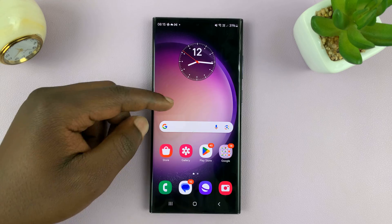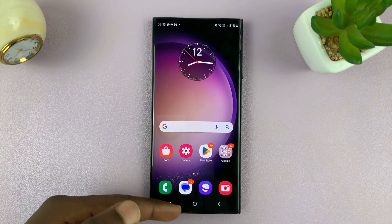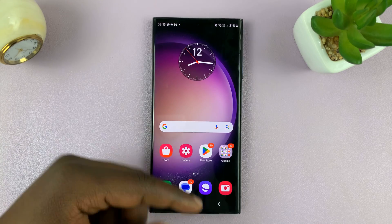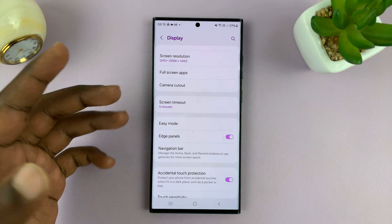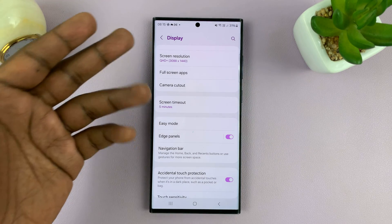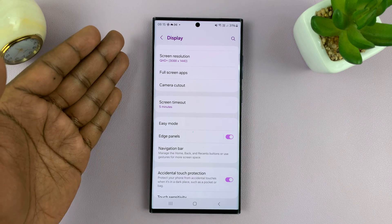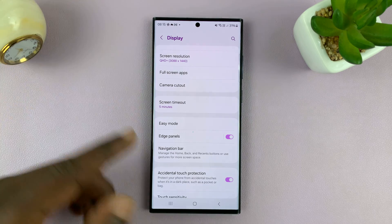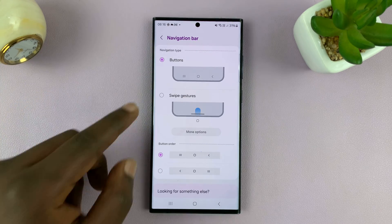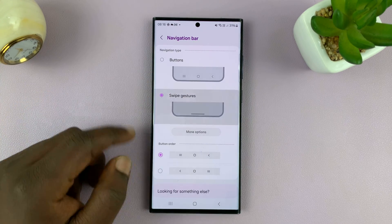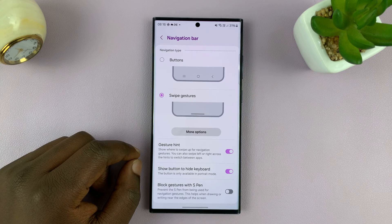And that's basically it — we've now switched to buttons. And if you're on buttons, it's the same process: go to Settings, Display, and then Navigation Bar, and you can now choose Swipe Gestures.